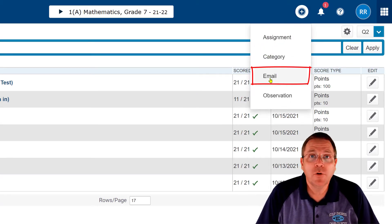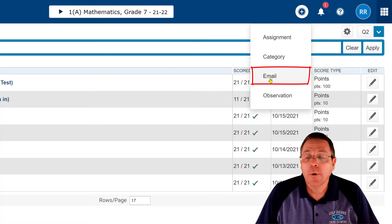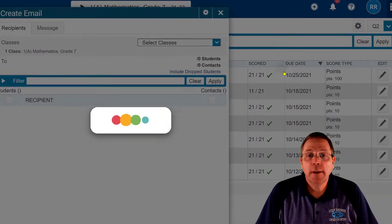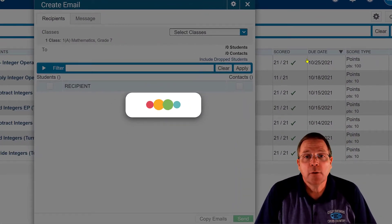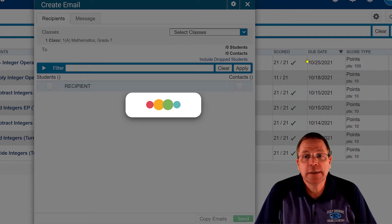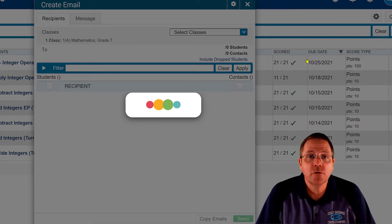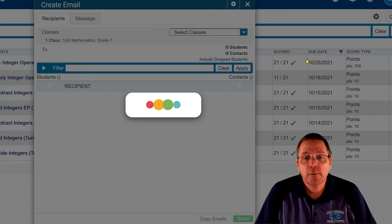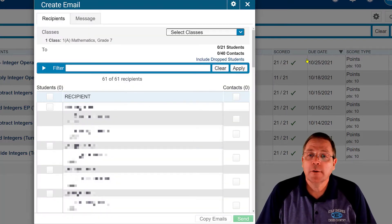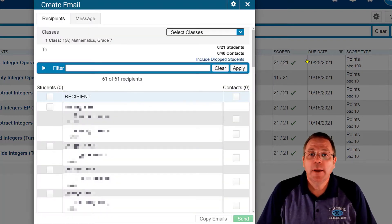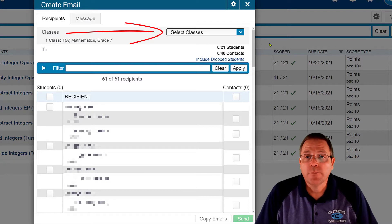We're going to click on the email and we're going to wait because we all know that PowerSchool is pitifully slow and it's going to take a moment to list all the students that are in that class and their parents. And we're waiting... there it is.